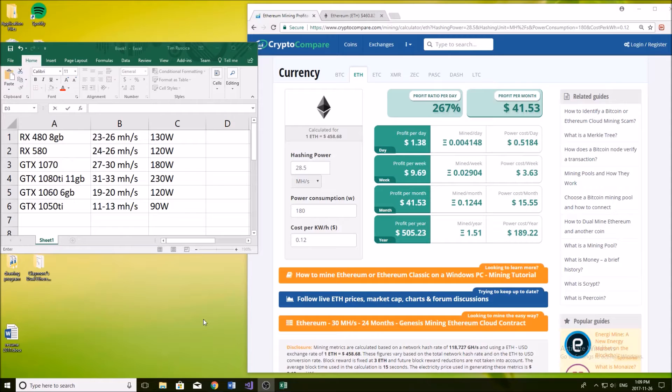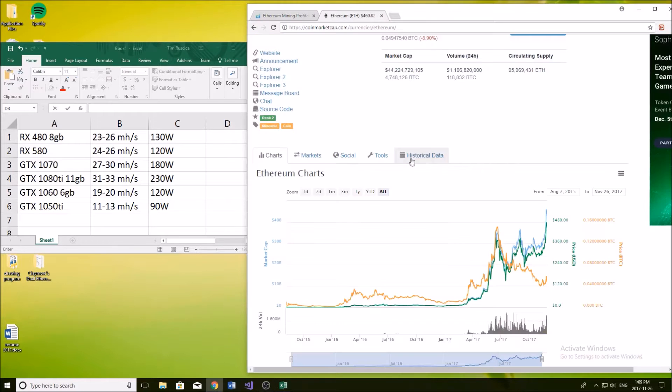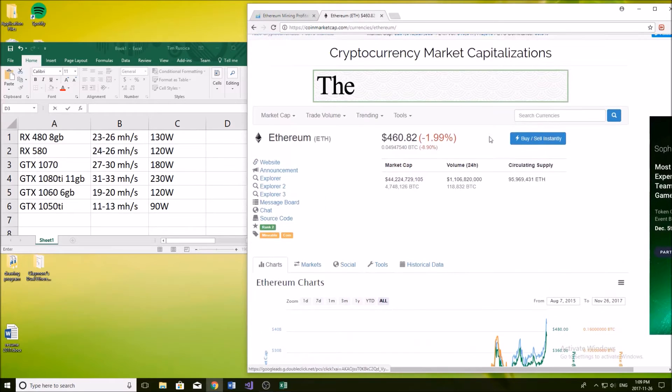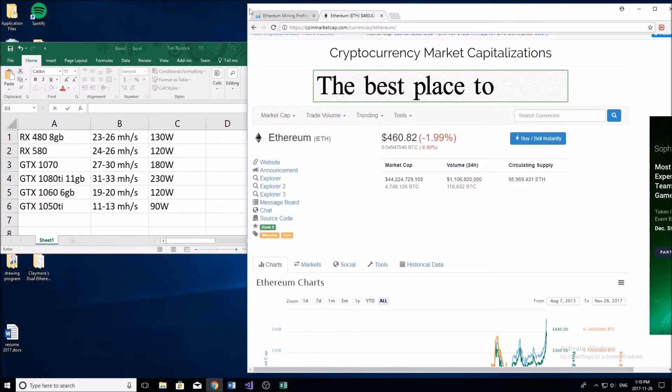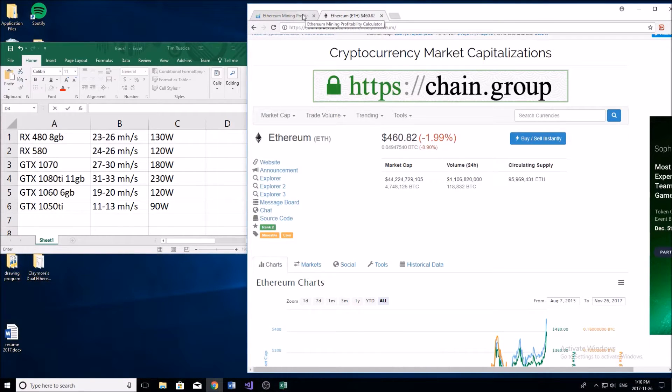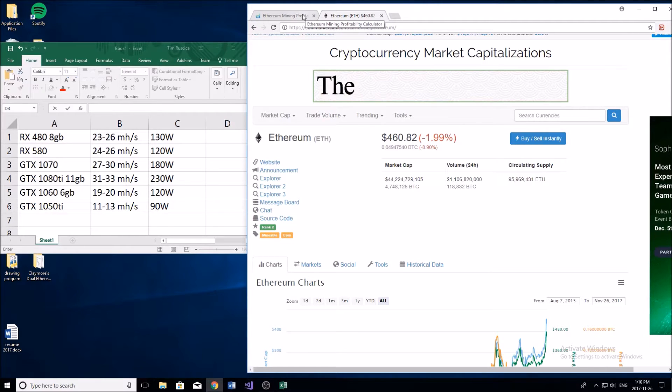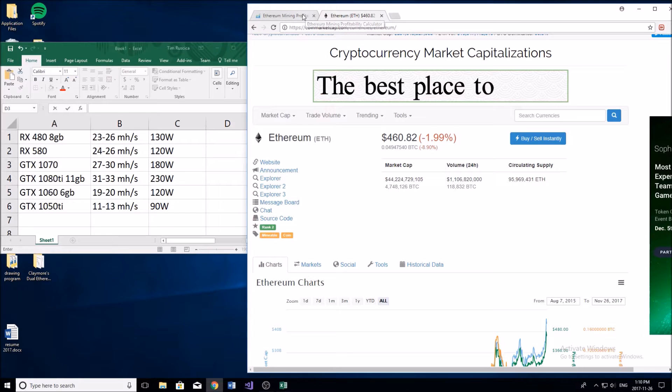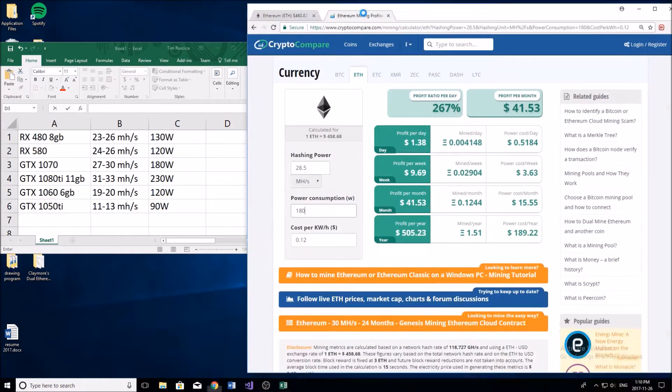That means how much money you're going to be able to make with one graphics card mining Ethereum today at the current price of $460. This is going to change based on the price of Ethereum and the difficulty of mining, so this video may not be relevant in about a month or two. But currently at this all-time high price of $460 you can definitely make a lot of money mining Ethereum with simply one graphics card.